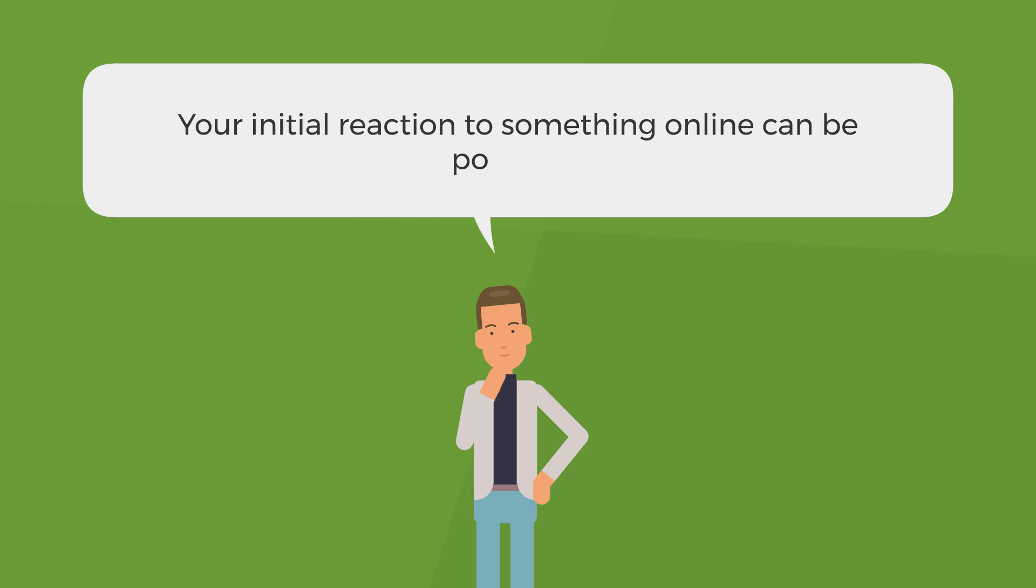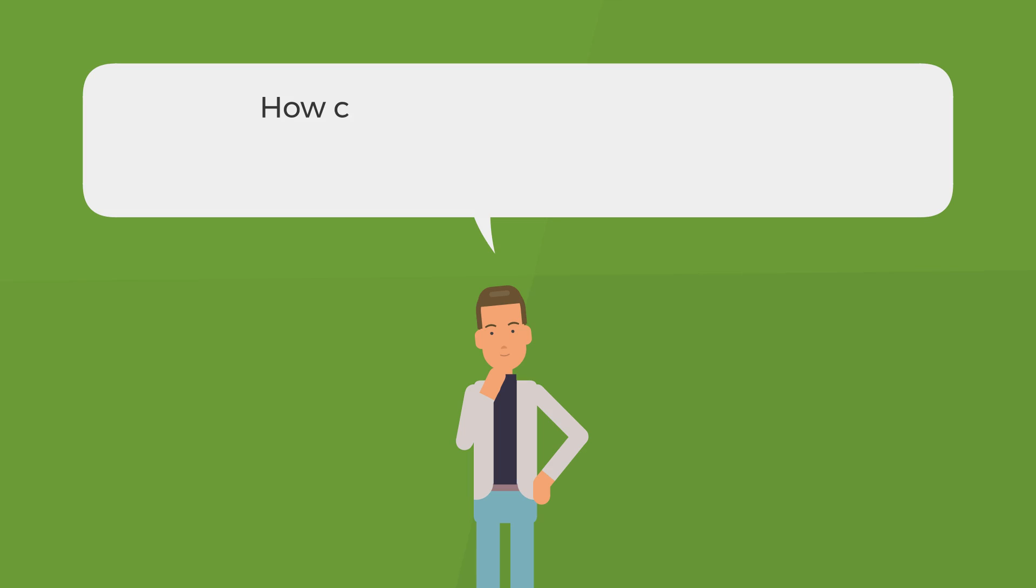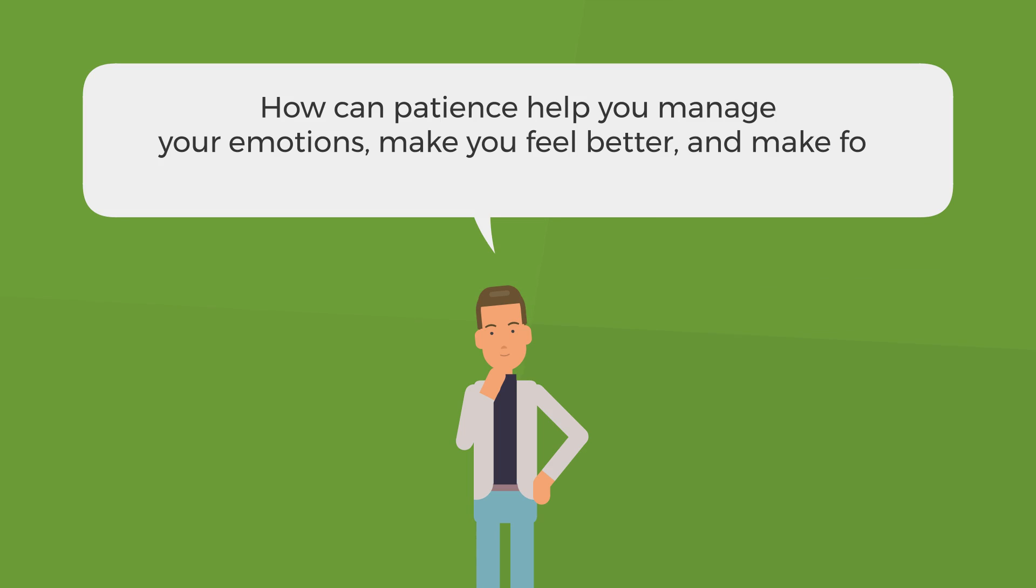Your initial reaction to something online can be powerful. How can patience help you manage your emotions, make you feel better, and make for better interactions online?